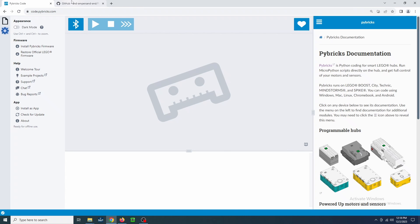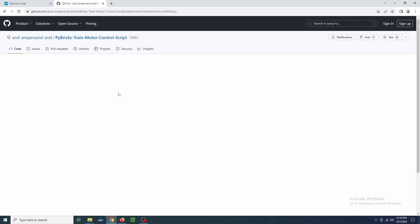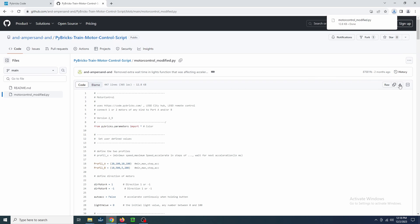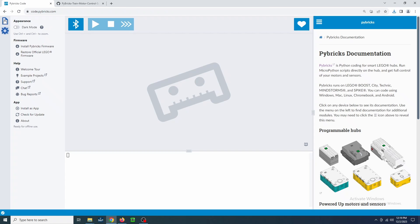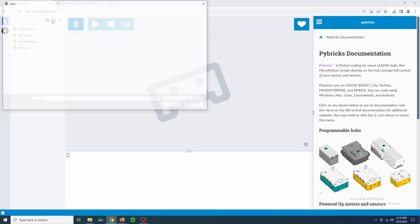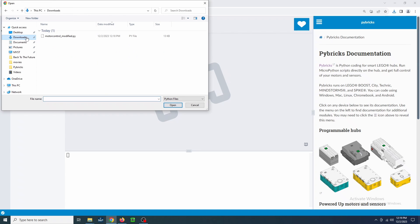We'll use the GitHub link in the description. Click on the file MotorControl underscore modified dot py. On the right, you will see a button to download raw file. Now let's go back to Pybricks. Select File Explorer in the top left of the page. Click Import a file and select the motor control program we just downloaded.